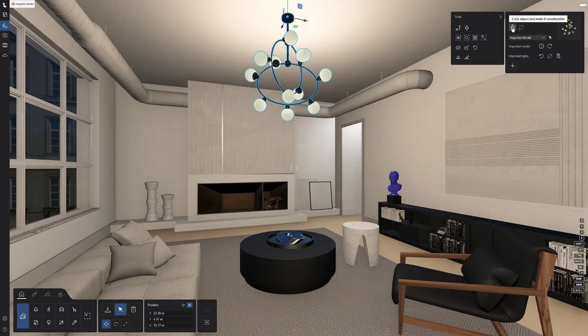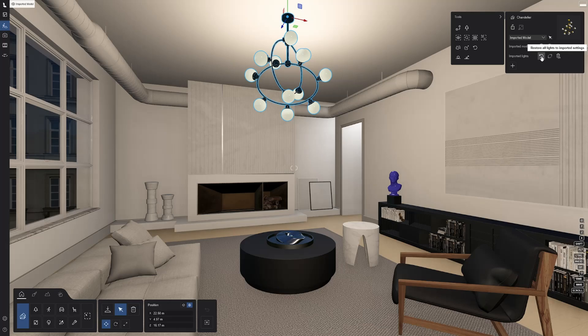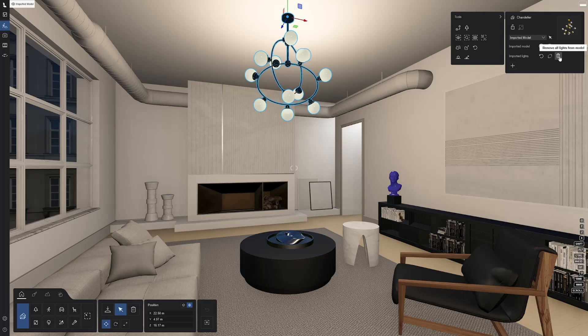If you wish to restore all imported lights of a model at once, select the imported model and use the Restore All Lights Imported Settings option. Here, you can also delete the imported light from the model by using the Remove option.